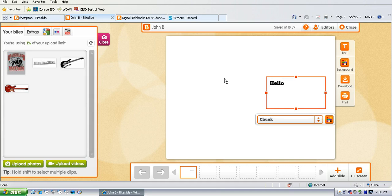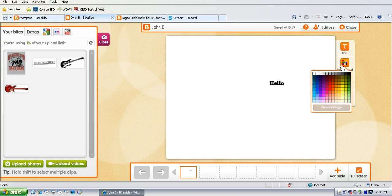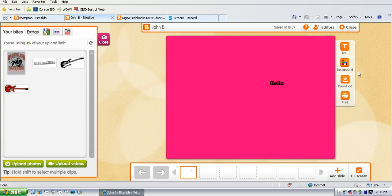They can choose the color of their text. They can choose the background color that they would like.